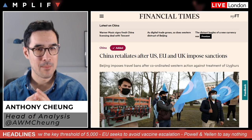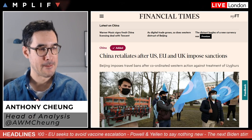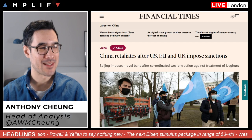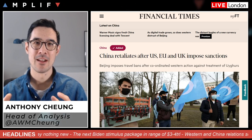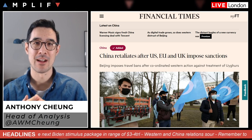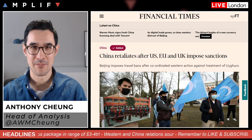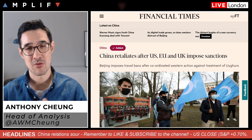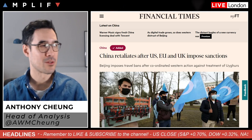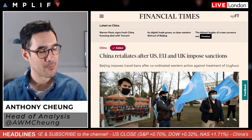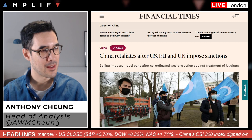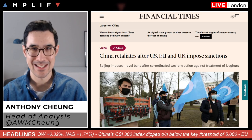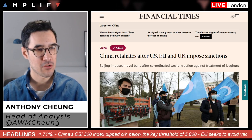Moving on to China-US relations — I discussed this with Piers on the podcast, which you can find by searching 'Market Watch Amplify Live' on Spotify or Apple. The Biden administration had its first high-level talks with China in Alaska last week, which were fairly acrimonious. Since then, the US, EU, UK, and Canada have imposed coordinated sanctions on China over its treatment of Uyghur Muslims.